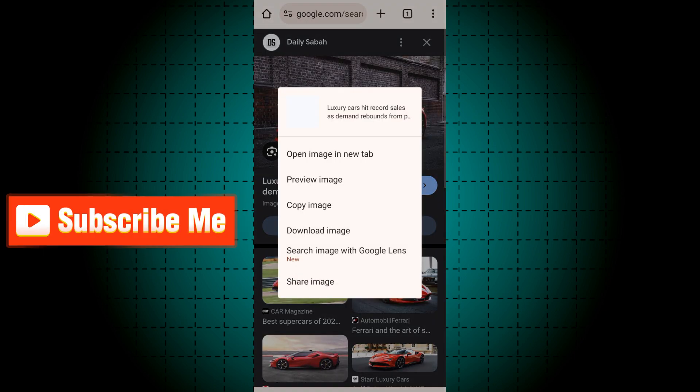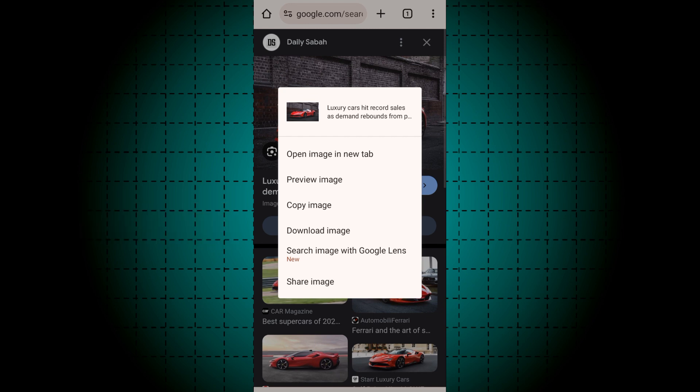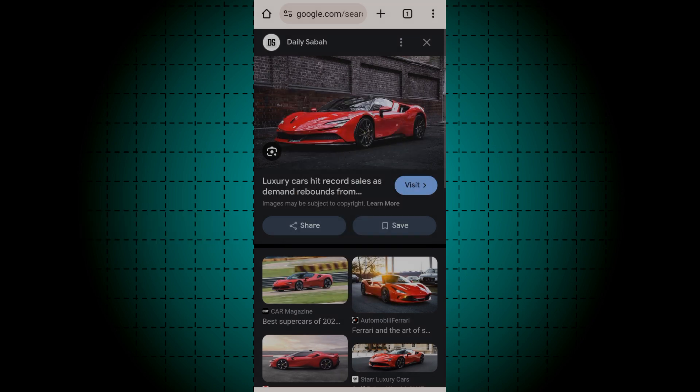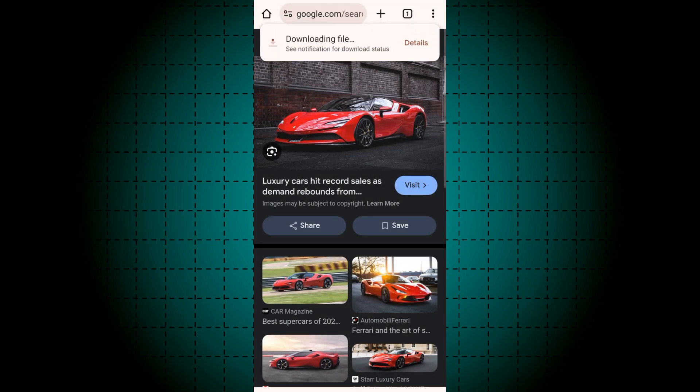Just press on it and click 'Download image,' so it will automatically save to your gallery. Thanks for watching.